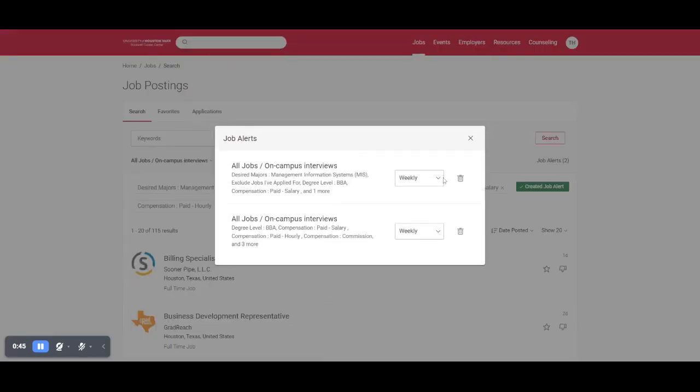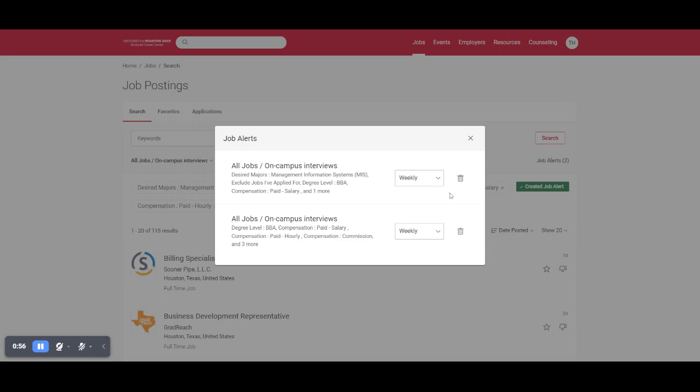Now you can choose when you want these job alerts to be sent to you by email, either weekly or daily or monthly. Monthly is a little long, but if you want to get them every day you can set it up that way.